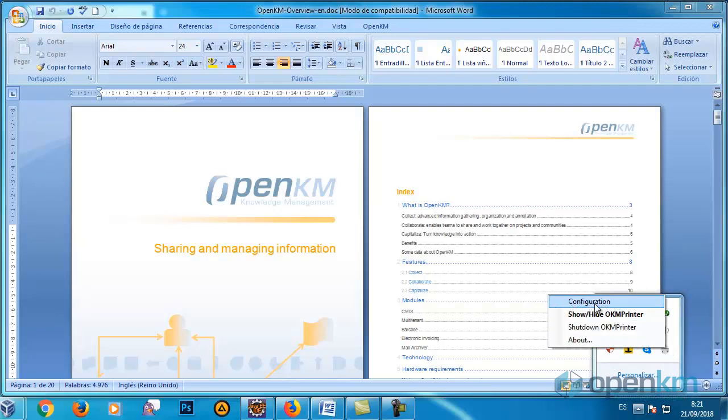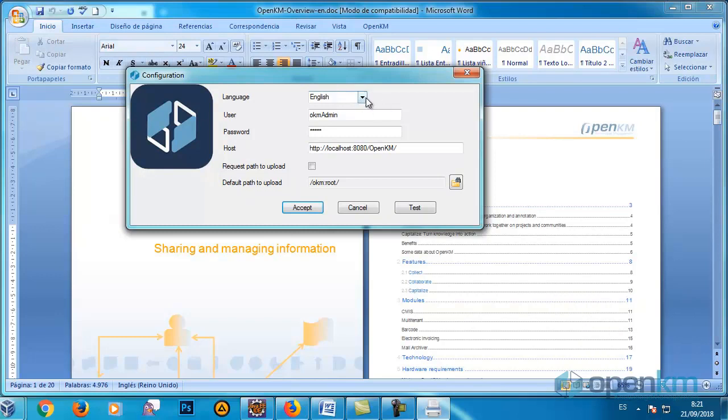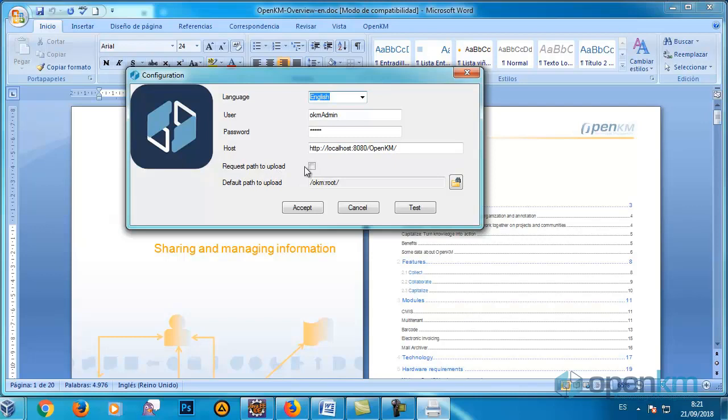We can choose the language and determine the user, password and the URL of our server. Request path to upload is deactivated, so the document will be uploaded to the default route of the Document Manager.